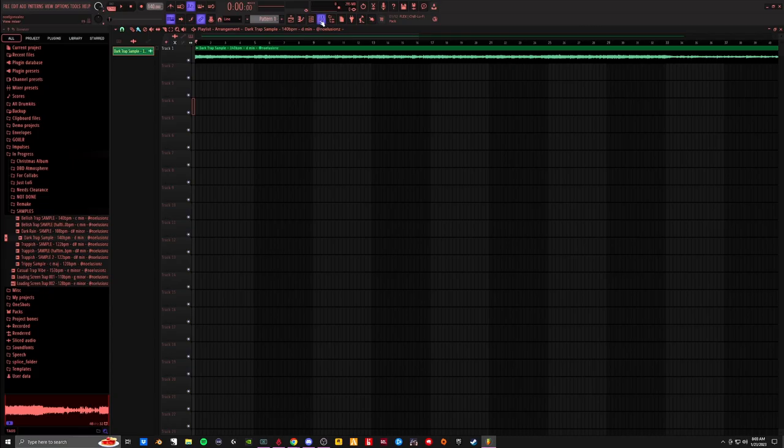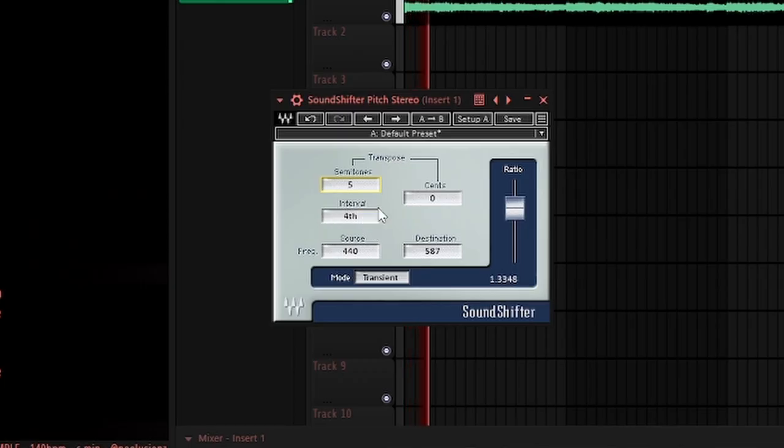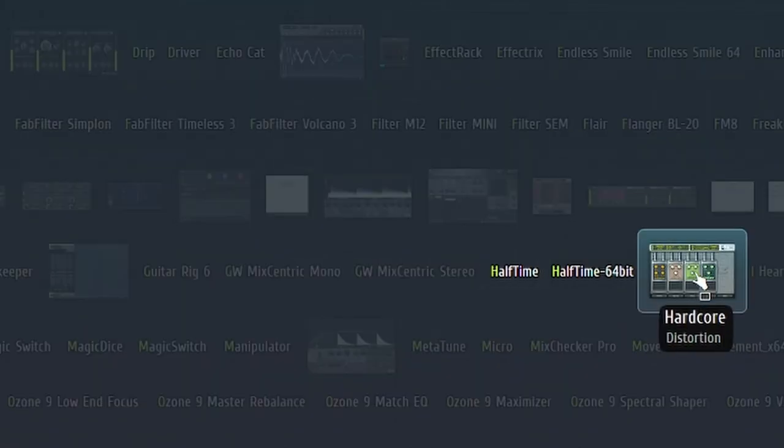Man, what kind of stuff can I do to this? We'll have half-time on it.